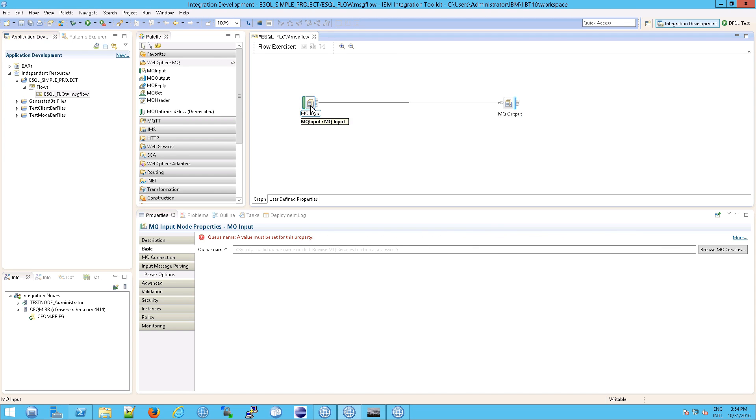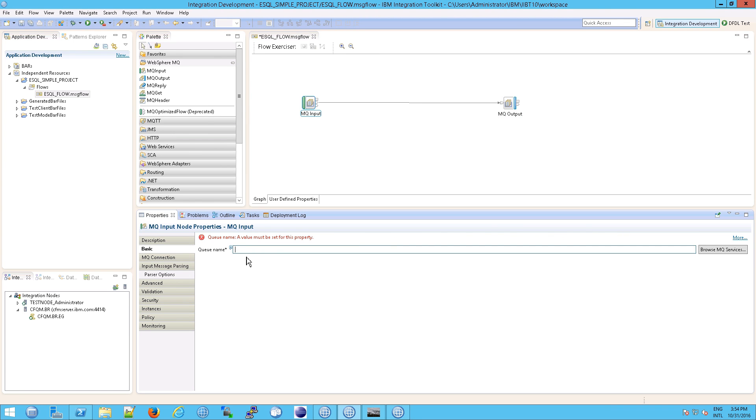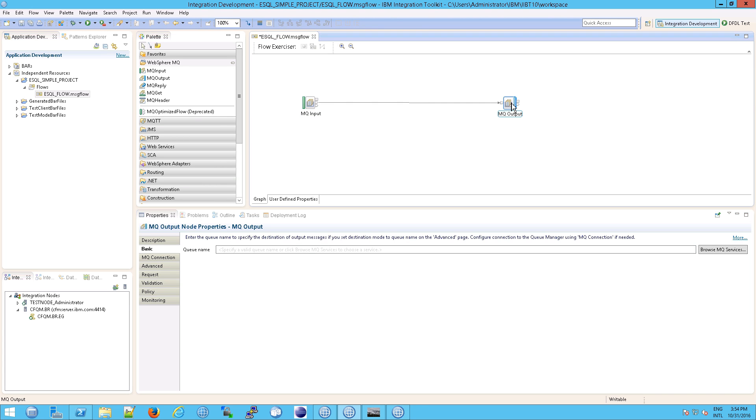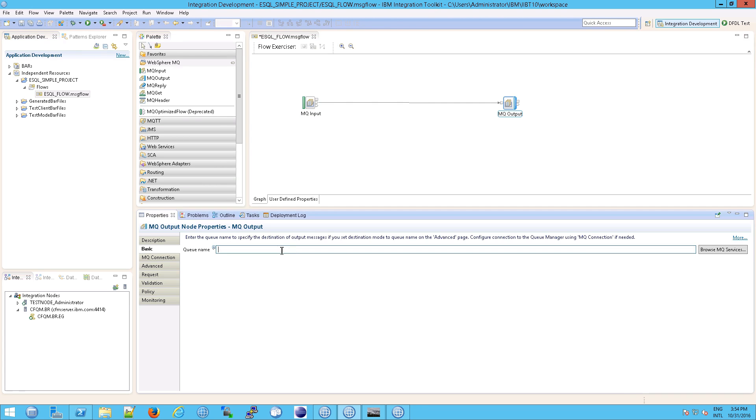Now, in order for that to work, you need to give it the queue name. And of course, we know this is esql simple in. And we need to do the same thing over here. This is esql simple out.